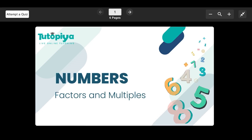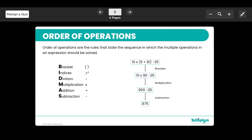Hello everyone. Today we're focusing on Cambridge IGCSE Mathematics, topic of number, subtopic: factors and multiples, lesson number three. You might have questions like: what are factors and multiples, what's the difference between them, what are factor pairs, and how do you find factors and multiples? That's all what we're going to look at in this lesson today.